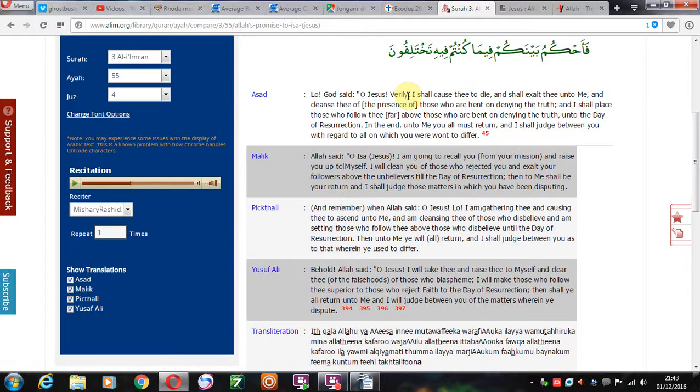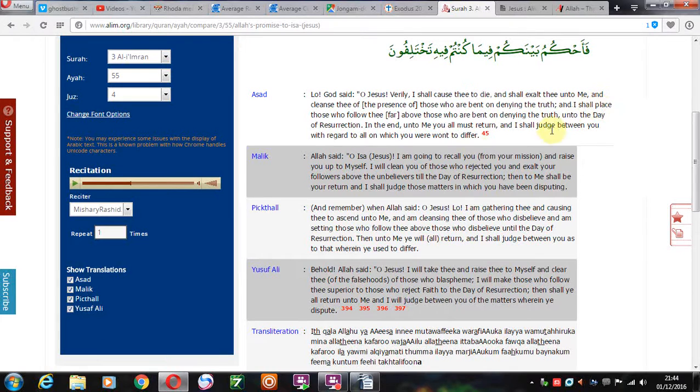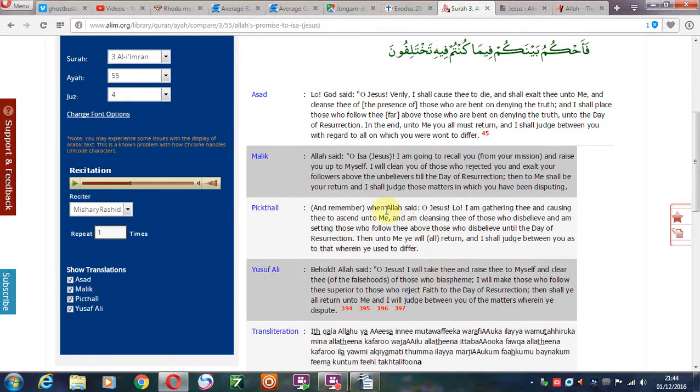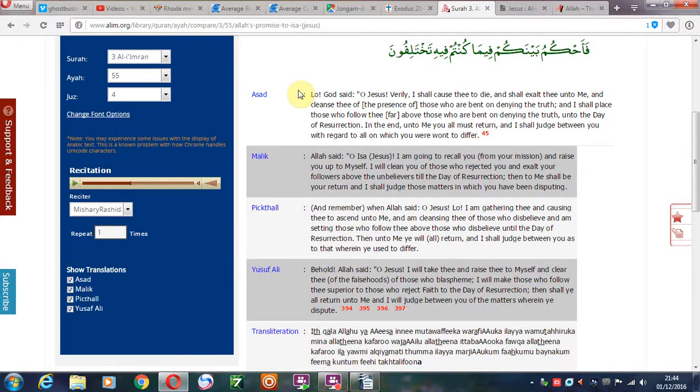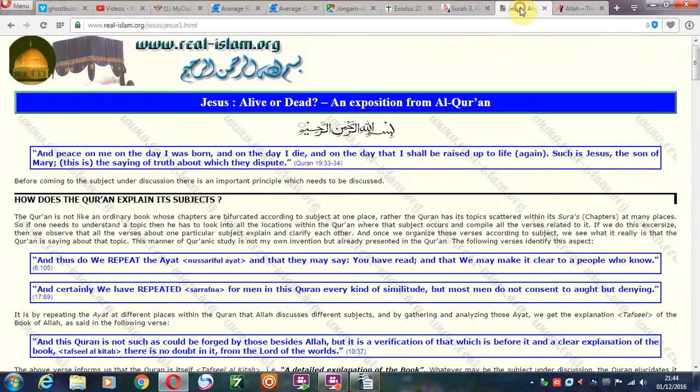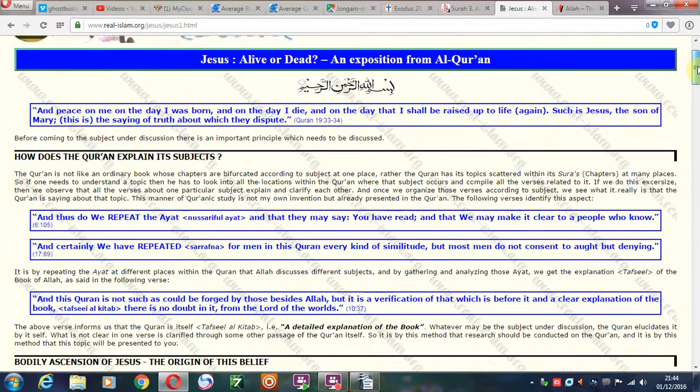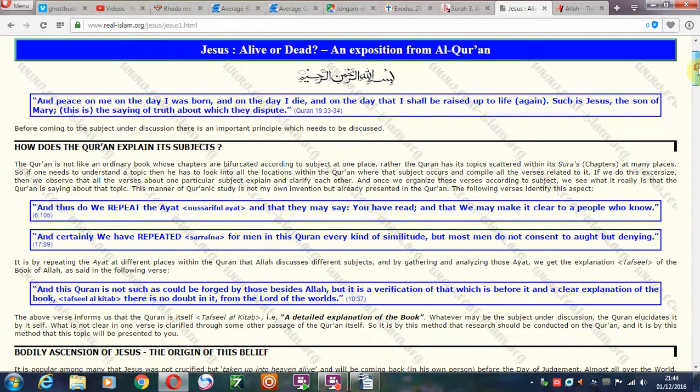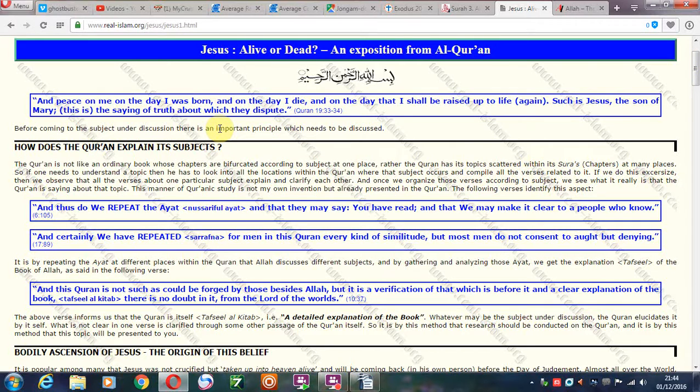So this again is speaking of a death and a resurrection of Jesus Christ. We know there's going to be a complete resurrection. The Bible talks about two different resurrections, but we know that at the end of the age there will be a resurrection. Now this is the other scripture, verse from the Quran, 19:33 and 34.